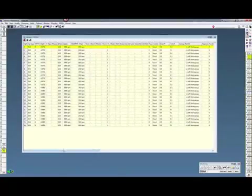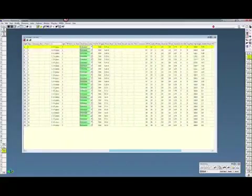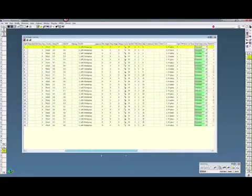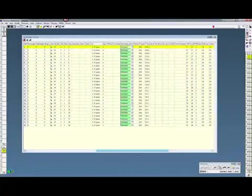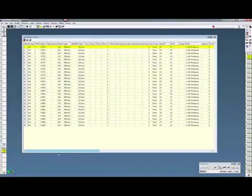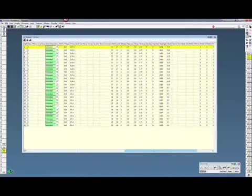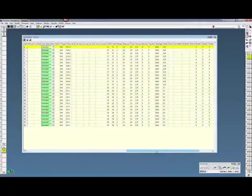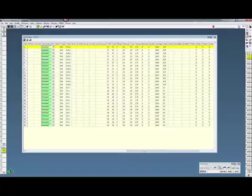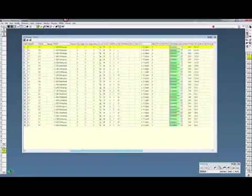This opens up something that looks similar to a spreadsheet, like an Excel spreadsheet. It has like 67 different columns there. You can see all the different feeds and speeds, your depth, everything about the tool.